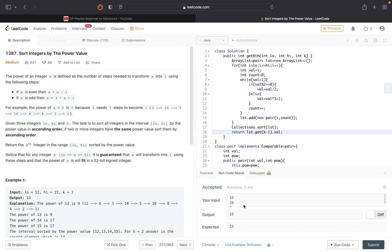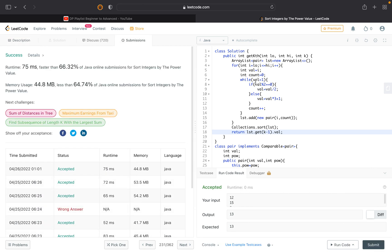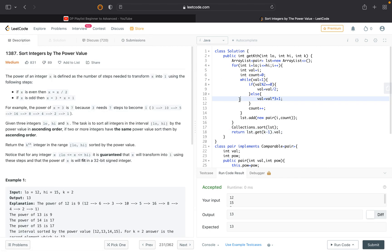The code is working correctly. Let's submit it — it's getting accepted.